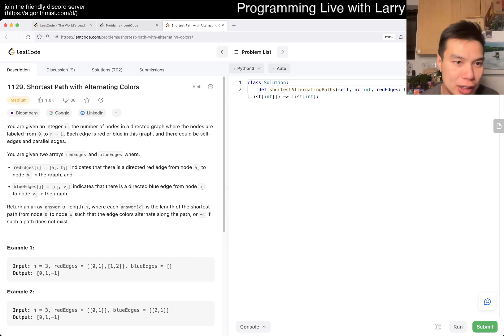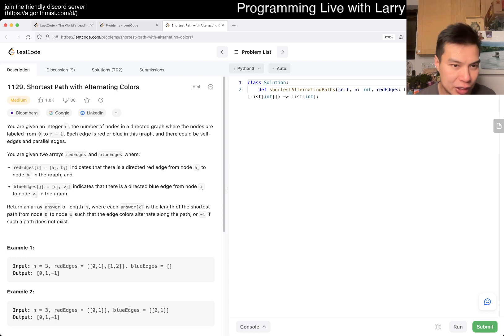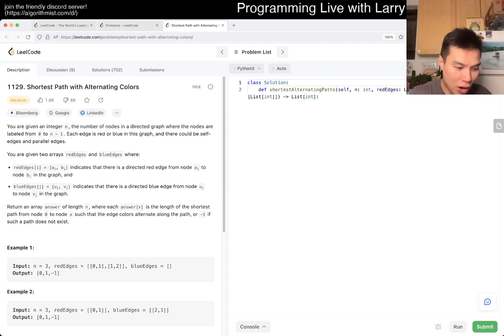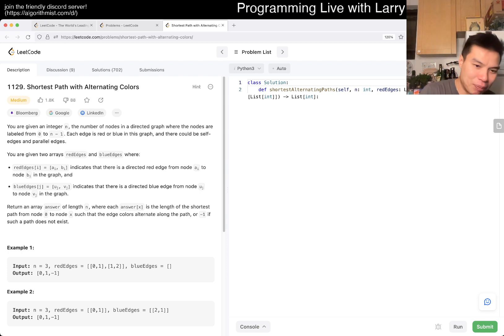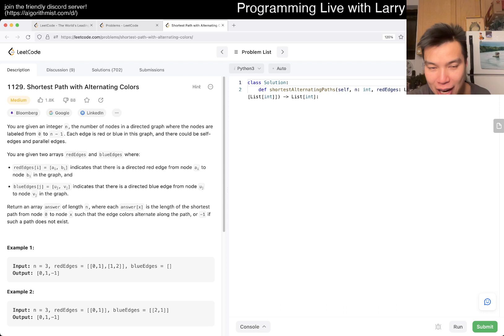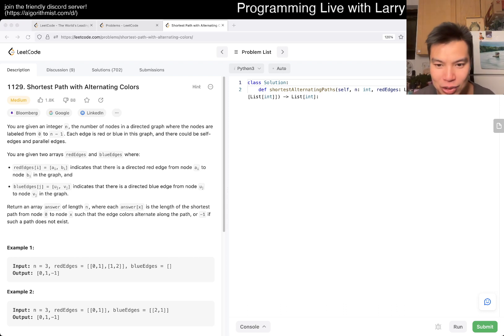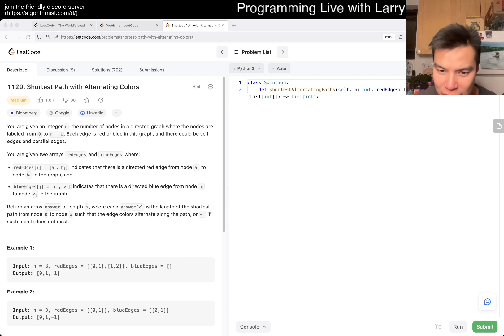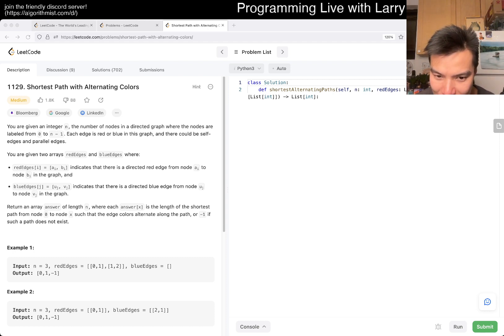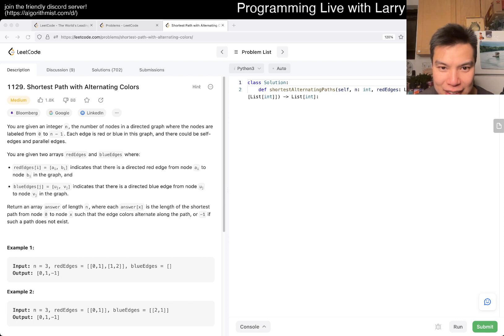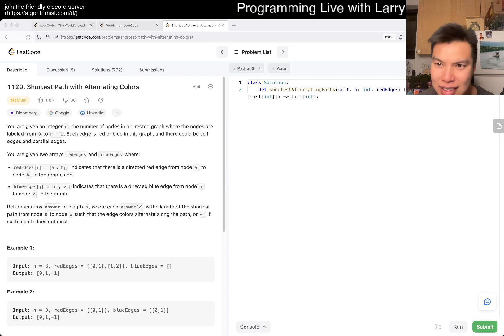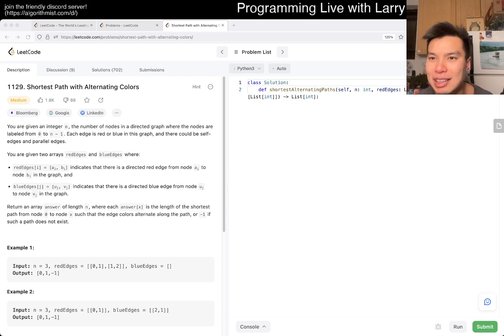Seems like I haven't done it yet, so it'll be exciting. But I'm going to do another premium question afterwards, so definitely hit the subscribe button if you have premium, if you don't even. Or you just want to see Larry suffer a little bit. We'll see how that goes. Anyway, let's take a look. 1129, shortest path of alternating colors. You're given an integer and a number of nodes. That sounds reasonable so far. Also, again, let me know if the sound is okay.